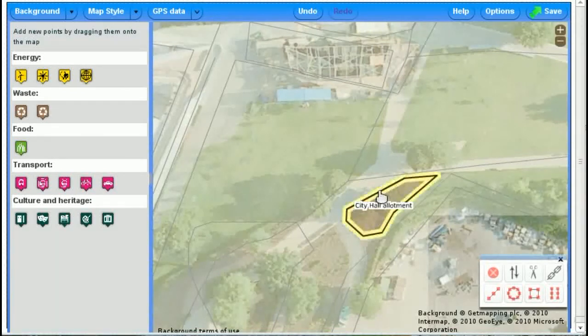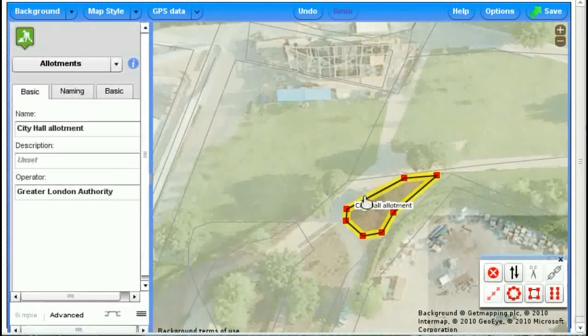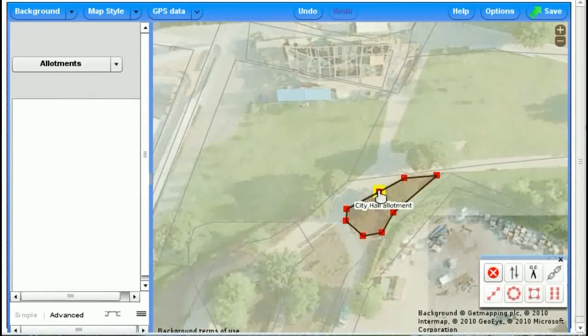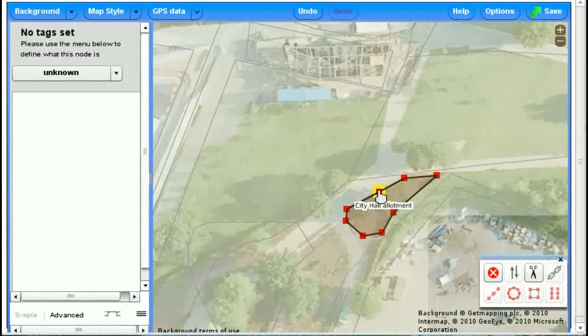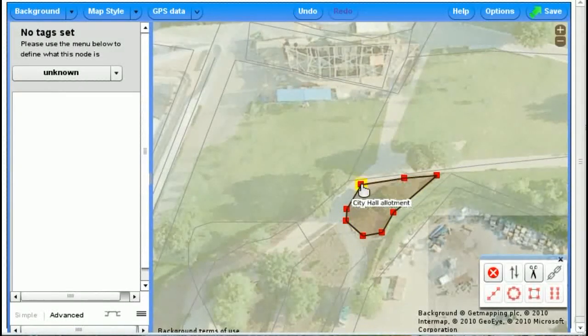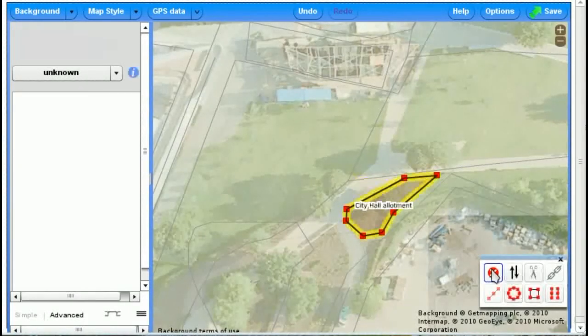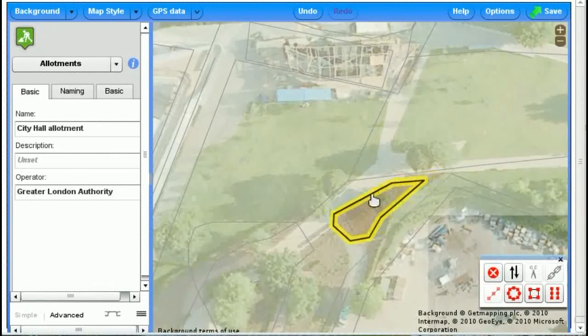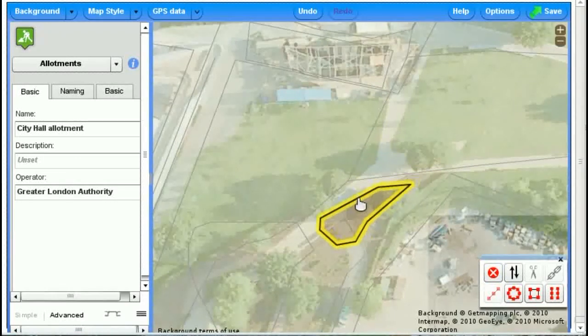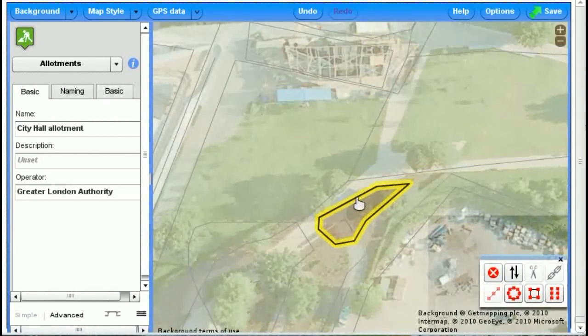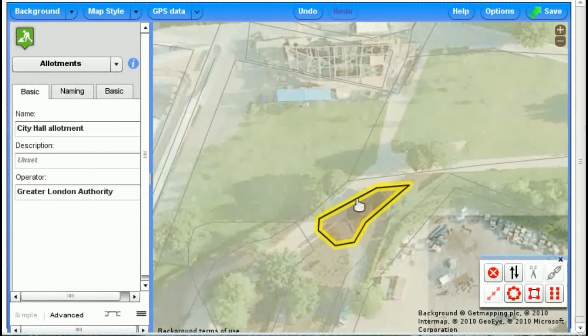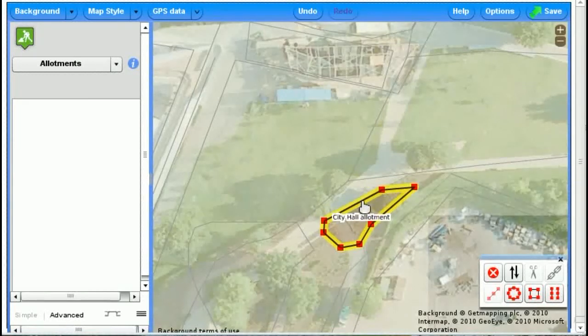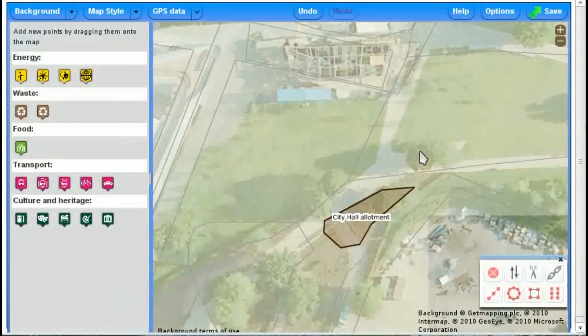If you ever wanted to change it, say we wanted to slightly change the shape here. You hold down shift and click. You can add a new dot. Delete if you want to get rid of that dot. And to move it, just drag it around. It's around about here. So let go. It's now moved.